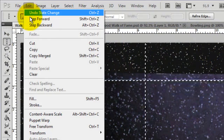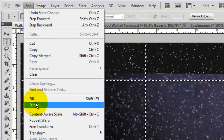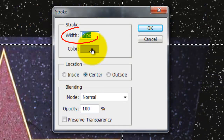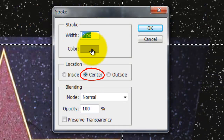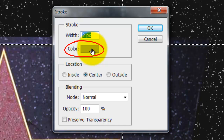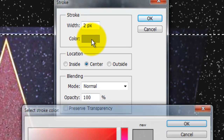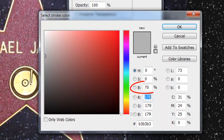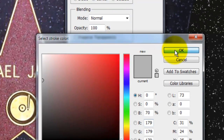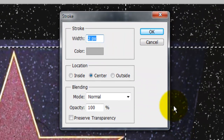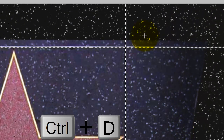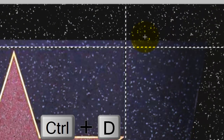Go to Edit and Stroke. We'll stroke it by 2 pixels, center it, and click on the color box to pick a color. I'm choosing a 70% gray. Click OK and then click OK again. Then delete the selection.